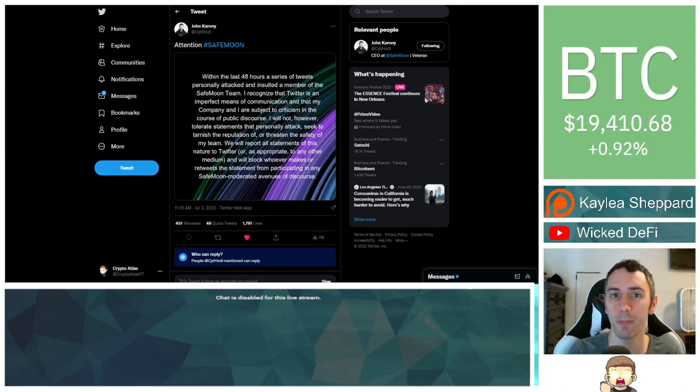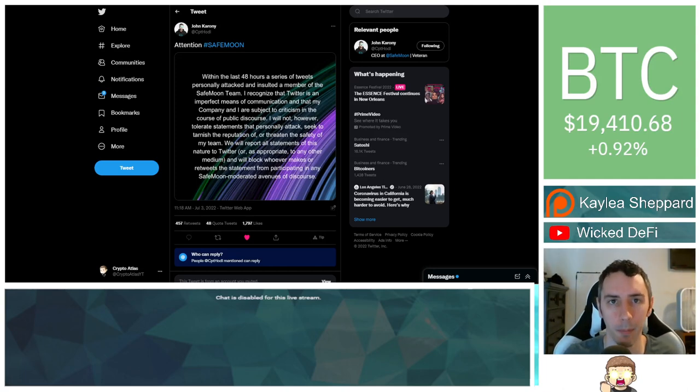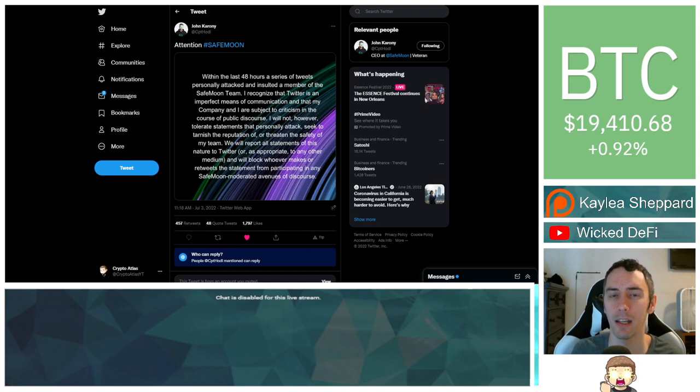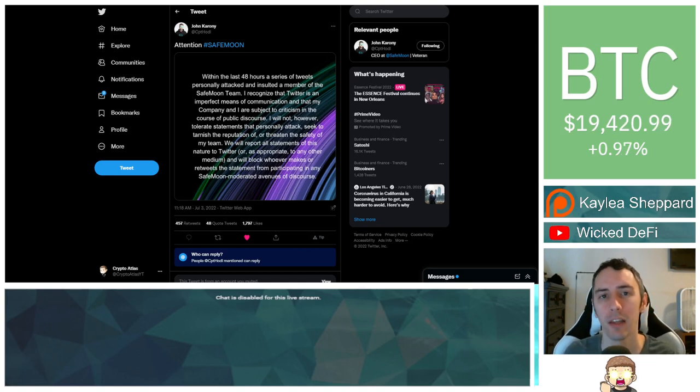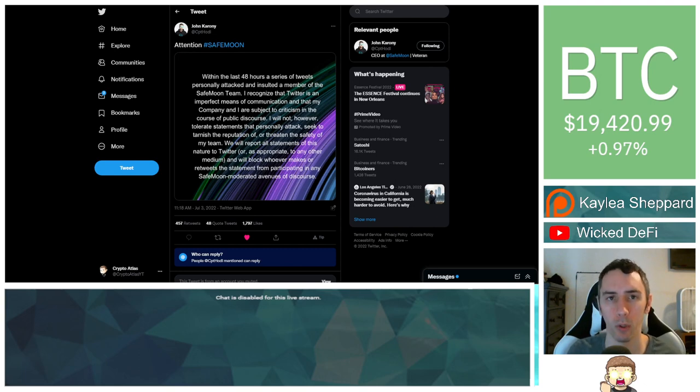The CEO of SafeMoon has issued a public statement. This is following an incident that had taken place on social media with one of his employees. So what exactly took place? We'll get into that in just a moment.